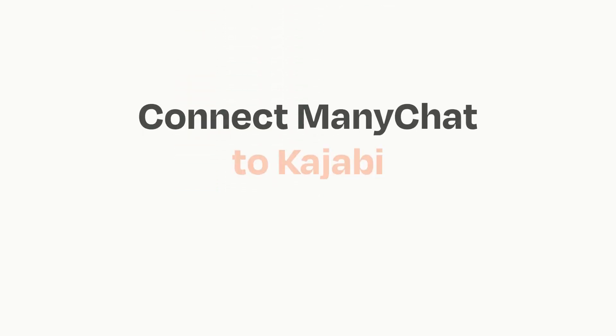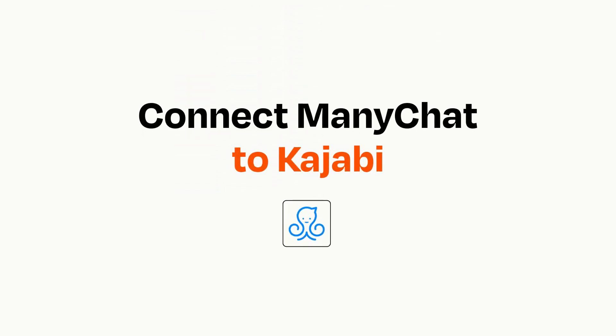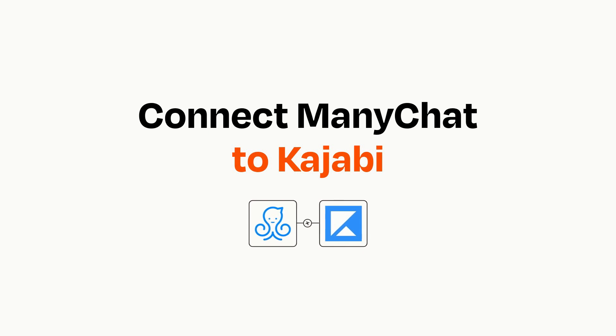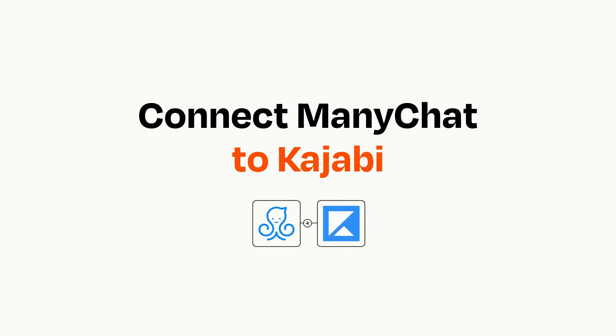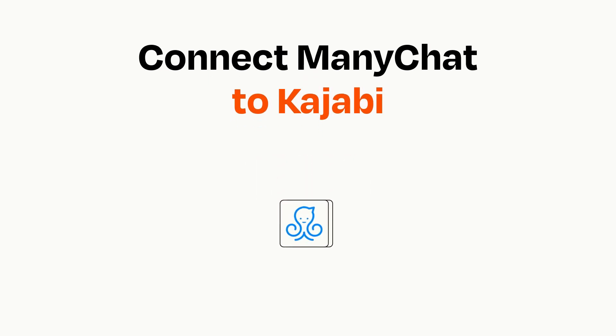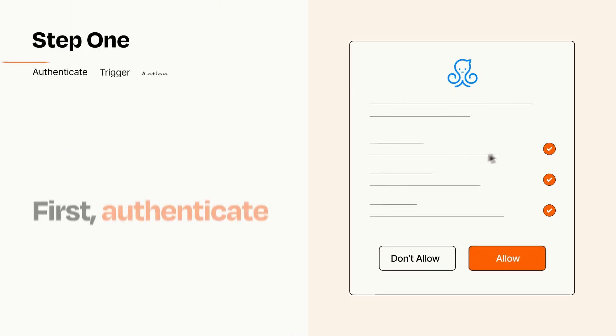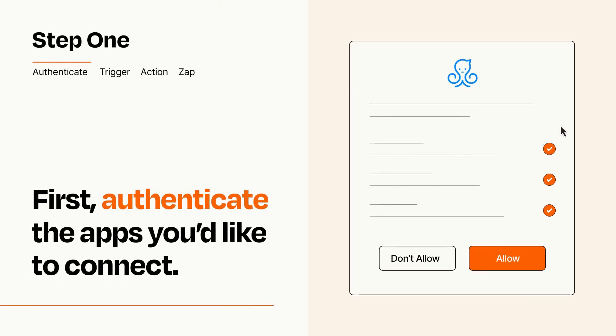Connecting these apps has never been easier because you can do it with Zapier, which helps every person and every business create automated workflows. It's easy. To get started, you'll just need to authenticate your apps, which takes just a few seconds.